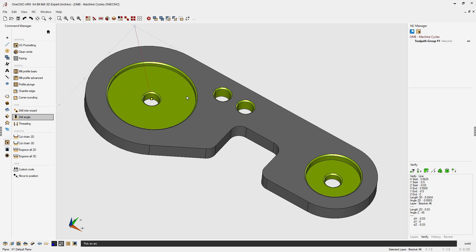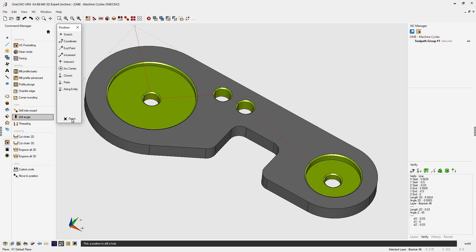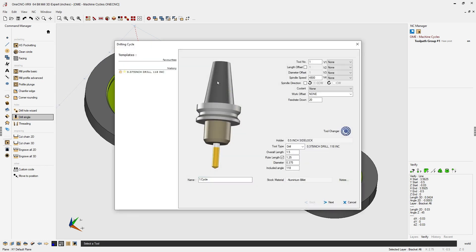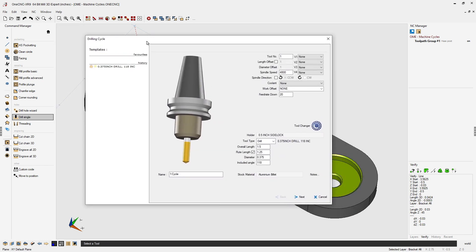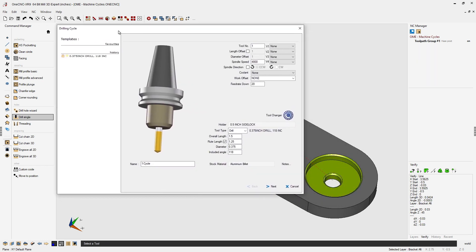I'm just going to take my cursor and left click the center of all the available holes. When I'm done, I'm going to right hand mouse click and select finish. Now the tool we're going to be using is a